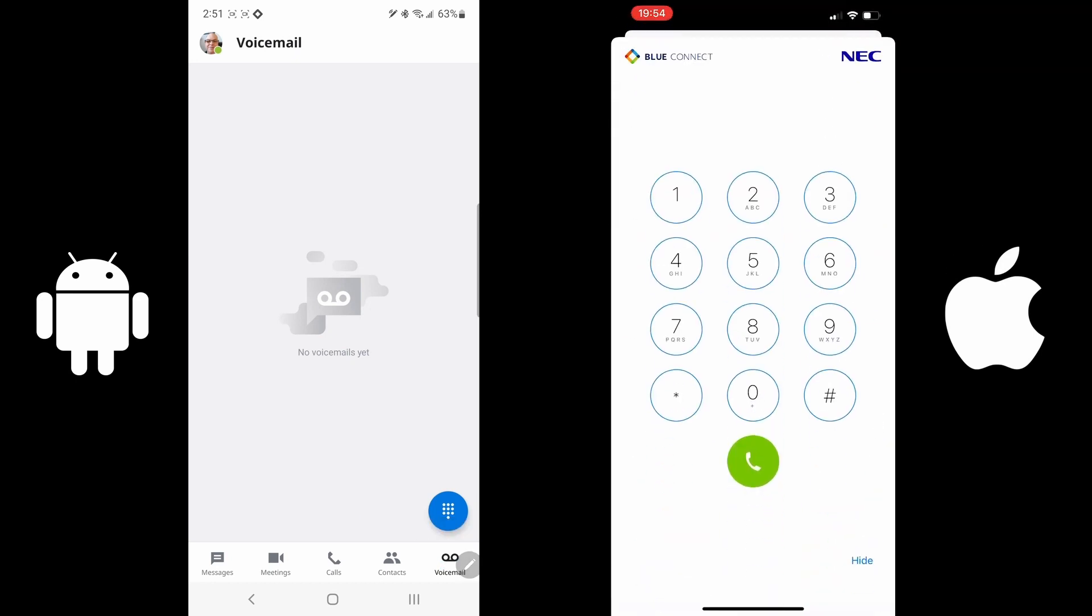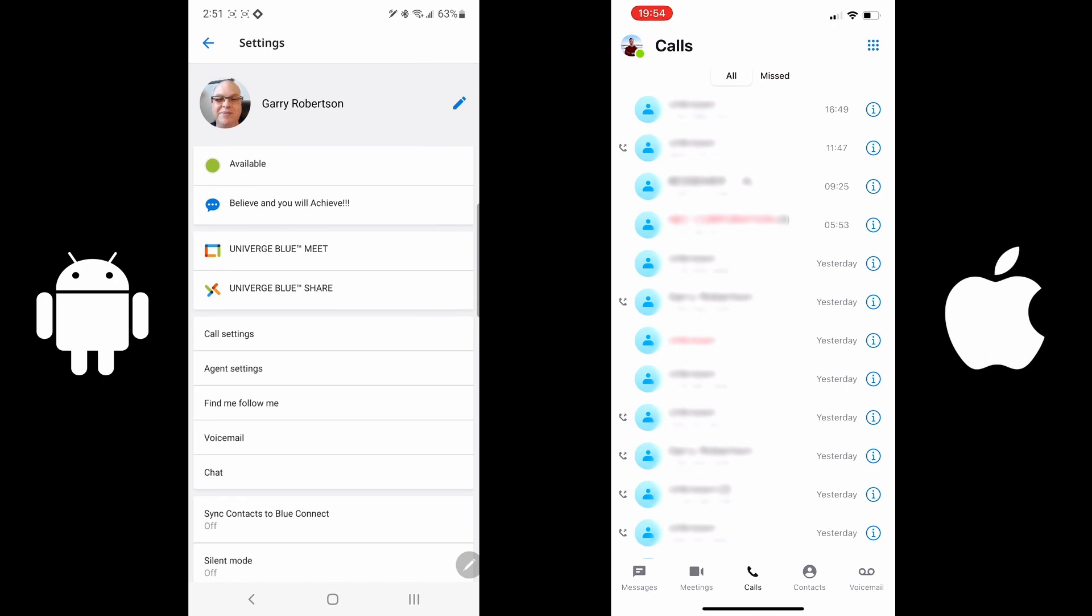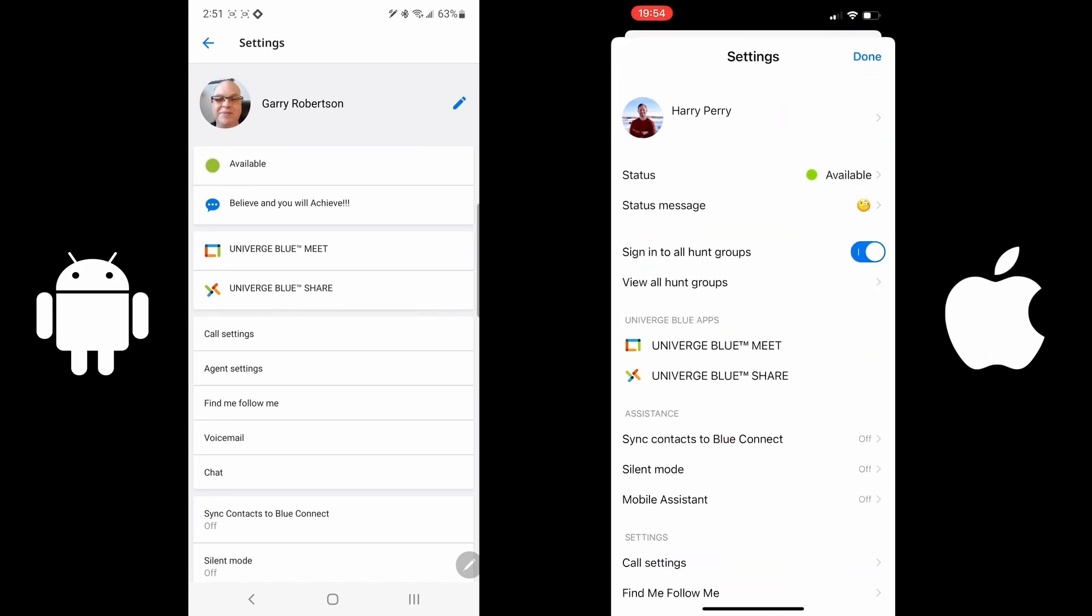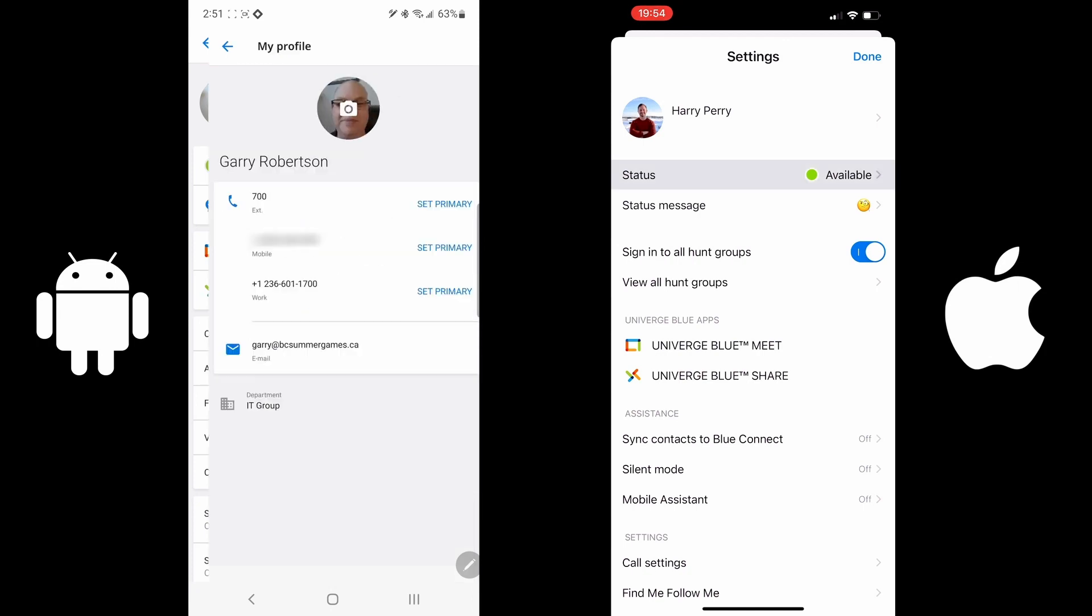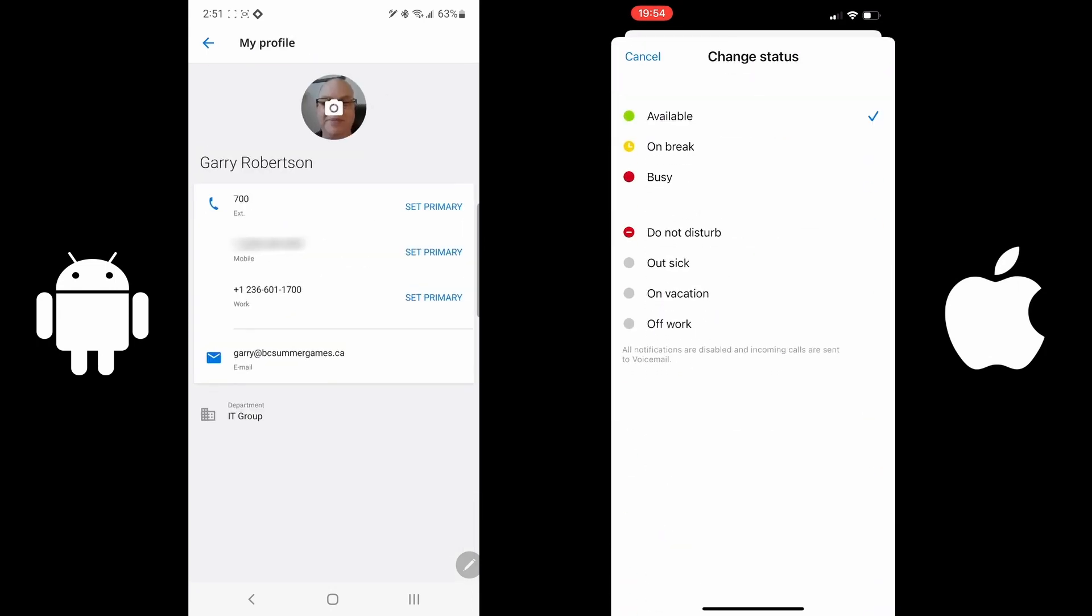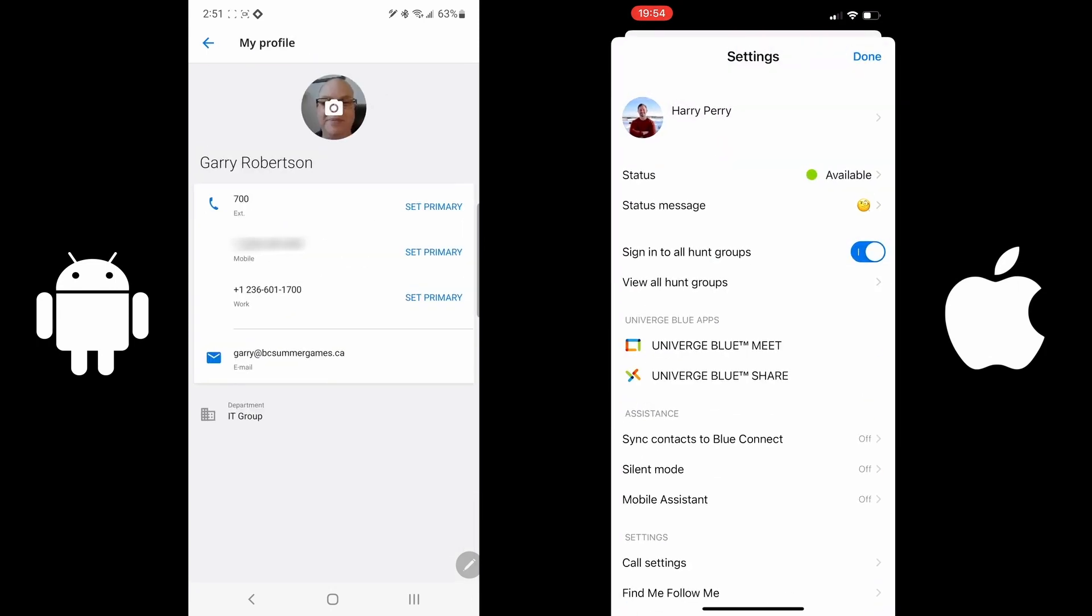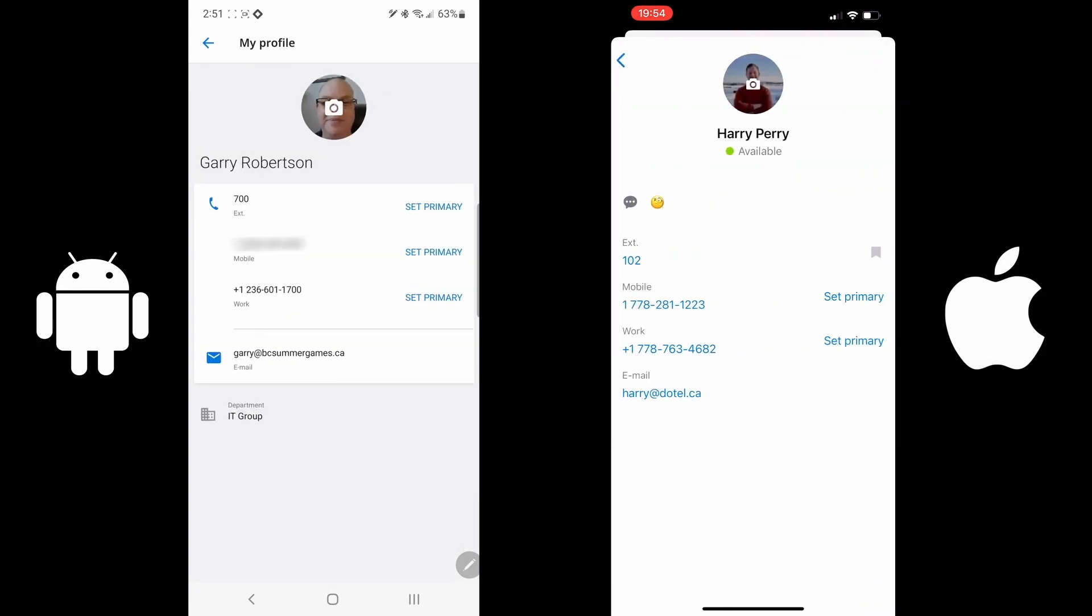To get into the settings, go to the top left-hand corner. The very first one you'll see is where you can change your picture, and that is up to you. It will also show you your extension that's in the phone system, your cell number if you have it entered, and your individual DID, your direct inward dial telephone that is specific for your extension.